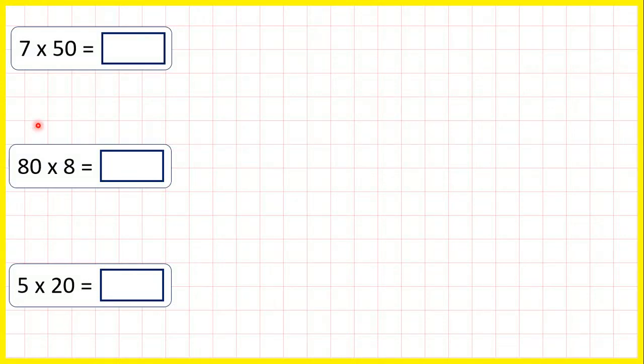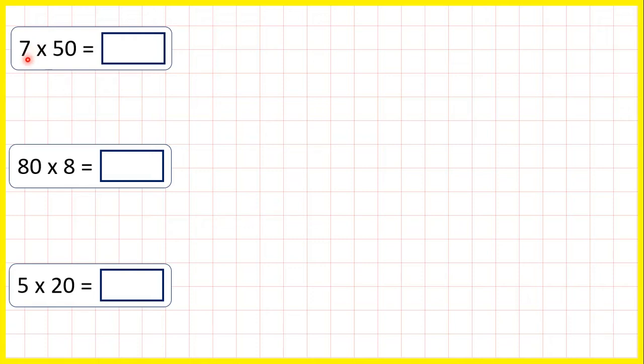So here we're multiplying by multiples of 10, so numbers in the 10 times table. First we have 7 times 50.